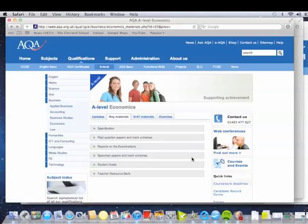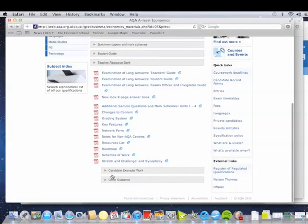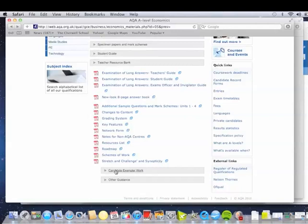The AQA website — it's quite tricky to get to this, so I'm going to show you how we get here so you can look at other materials at a later stage. What we're trying to get is examples of student responses, and we're trying to work out how do you get into Level 4 or even Level 5. Go down to the Teacher Resource Bank, click on that, scroll down, and here it is: Candidate Exemplar Example Work — click on that.